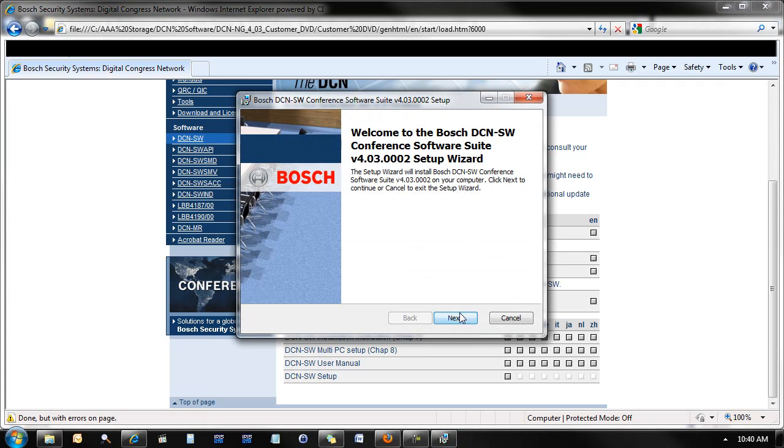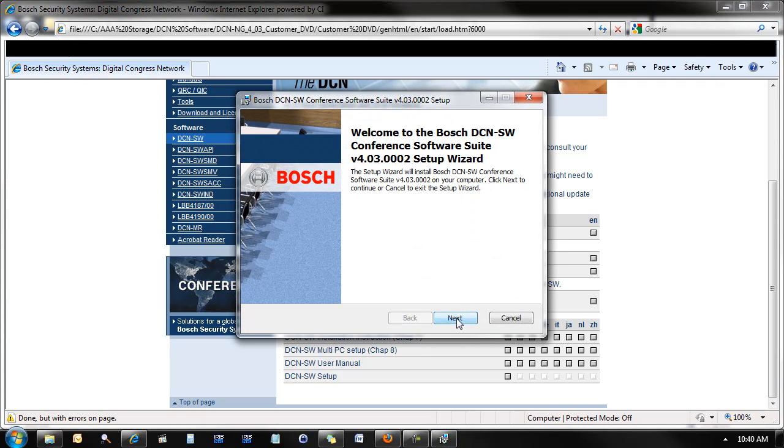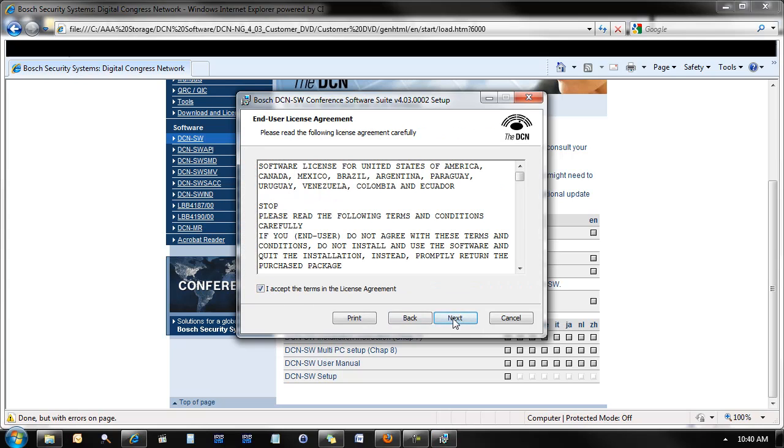Click Next. Accept the terms. Click Complete.